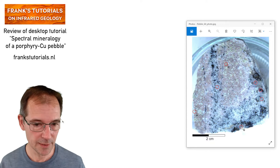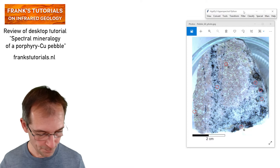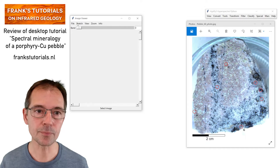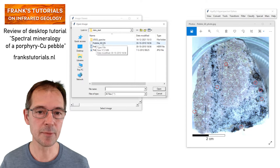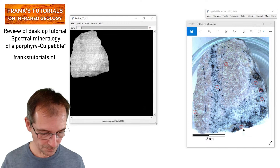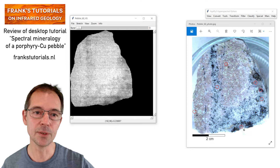We'll use HyperSpectral Python, software programmed by my colleague Wim Bakker. Let's open the menu, and the first thing is to display the hyperspectral image. There it is — this image, pebble60_HS, has to be opened. This is what the image looks like. This image looks quite noisy.